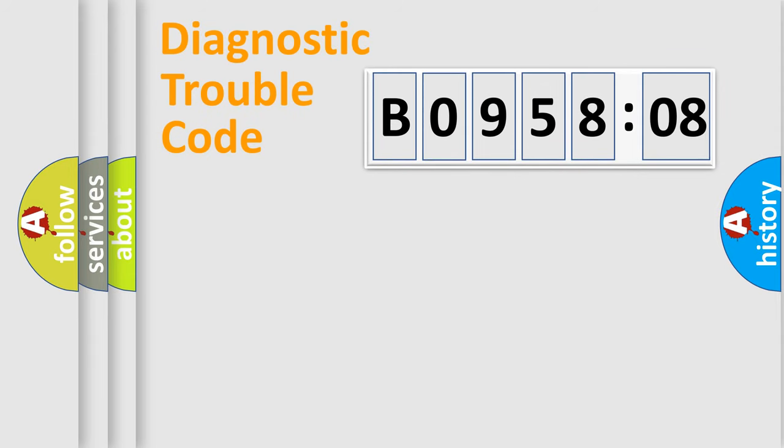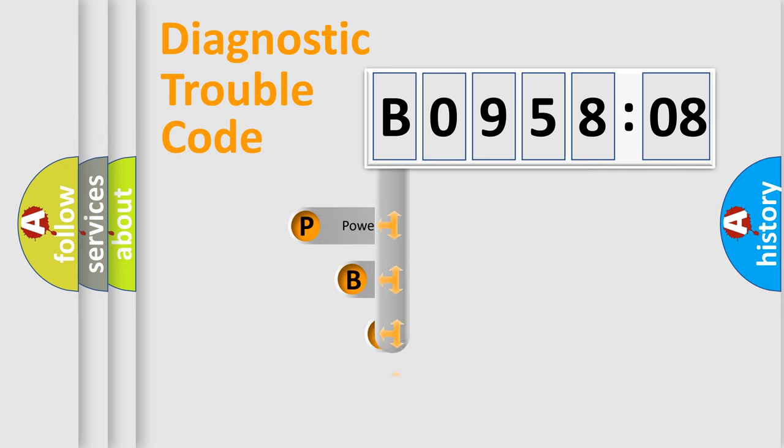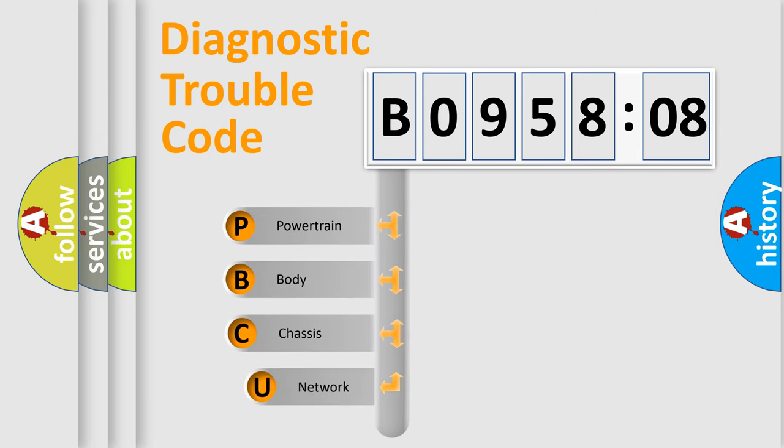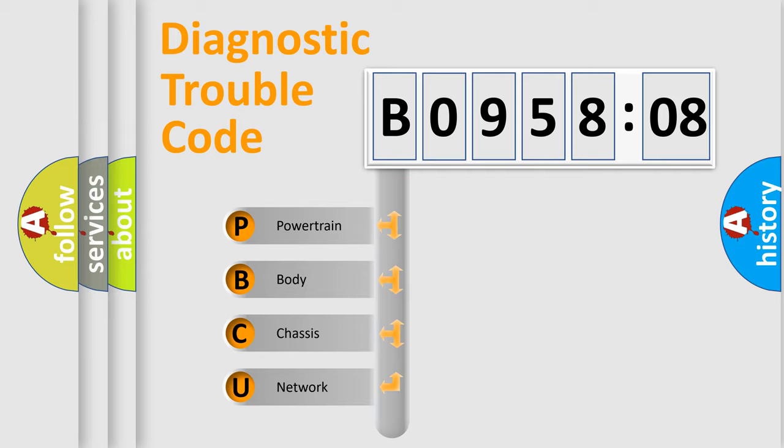First, let's look at the history of diagnostic fault code composition according to the OBD2 protocol, which is unified for all automakers since 2000. We divide the electric system of automobile into four basic units.